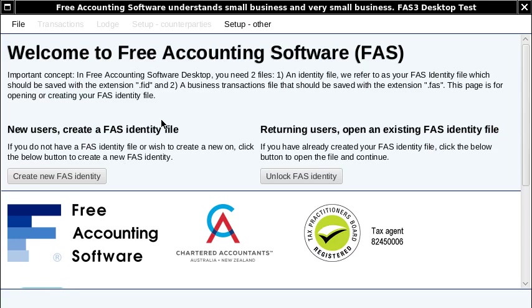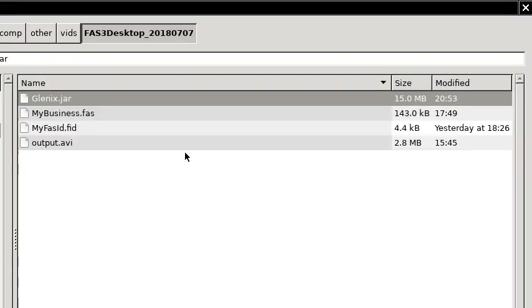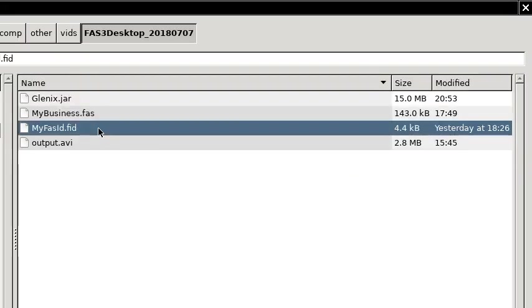Hi, my name is Glenn Hasselman. I'm recording this video for Free Accounting Software to show users our new desktop product. The desktop product is going to complement our existing cloud solution. Now this is it when I've started up, and the first thing to do is open your FAS identity file or create one.